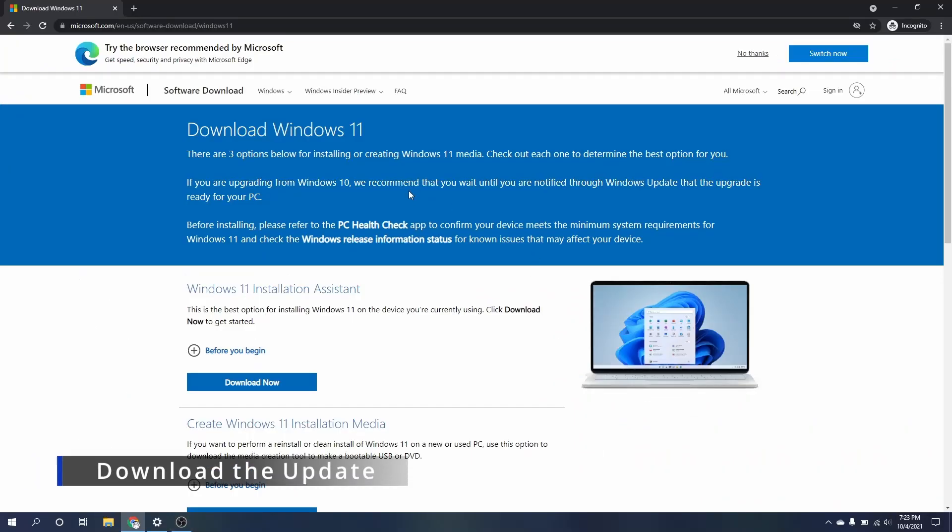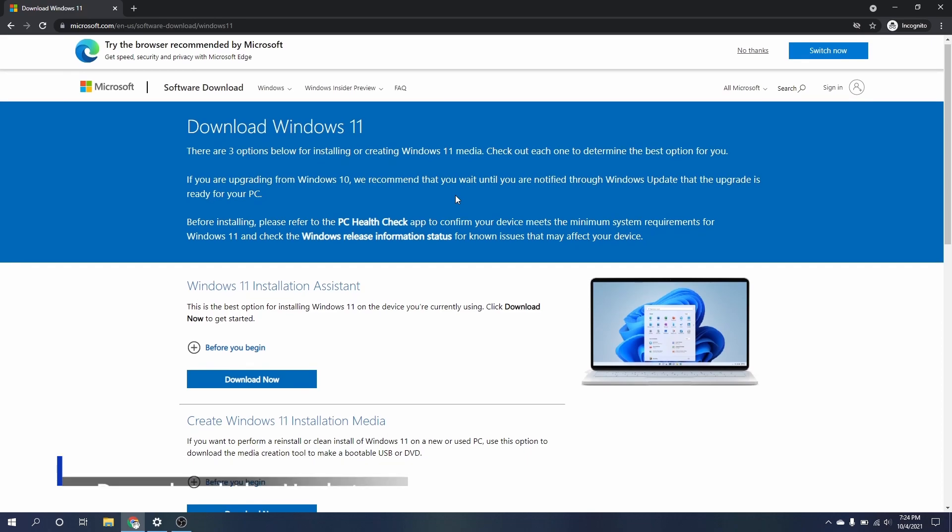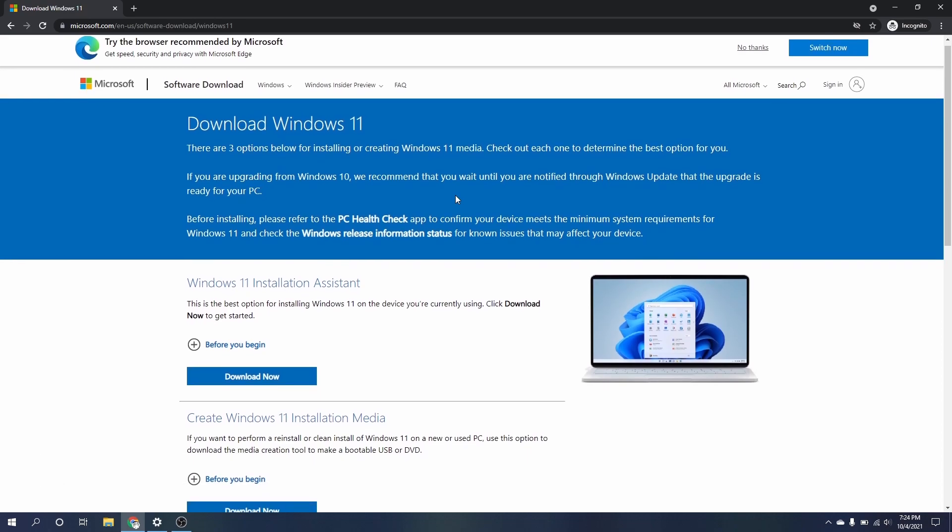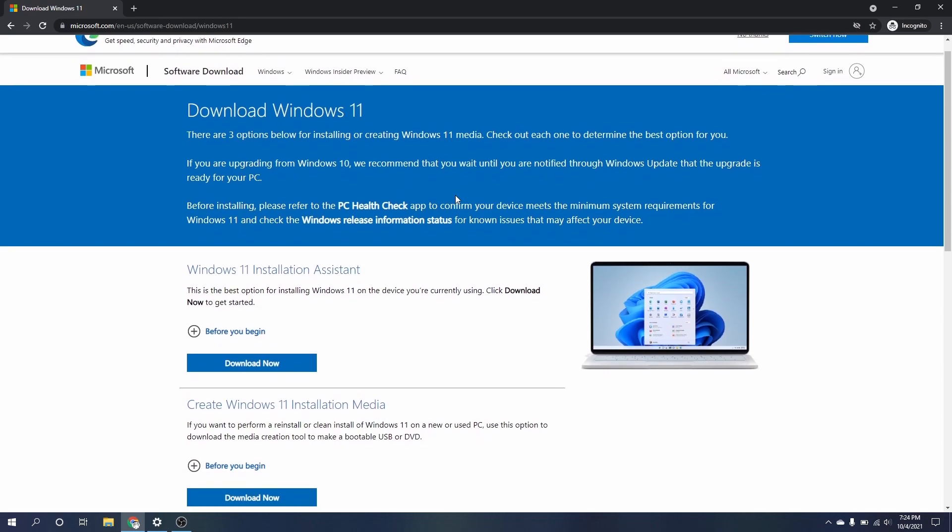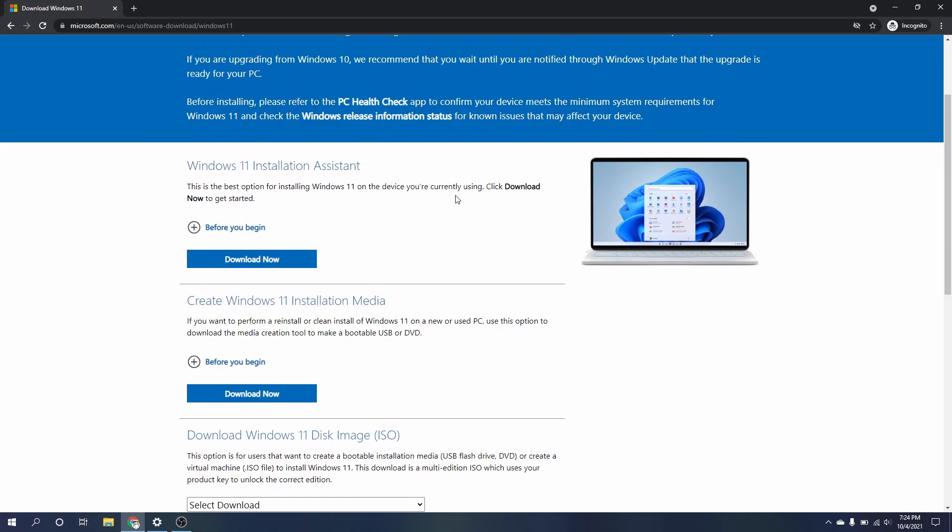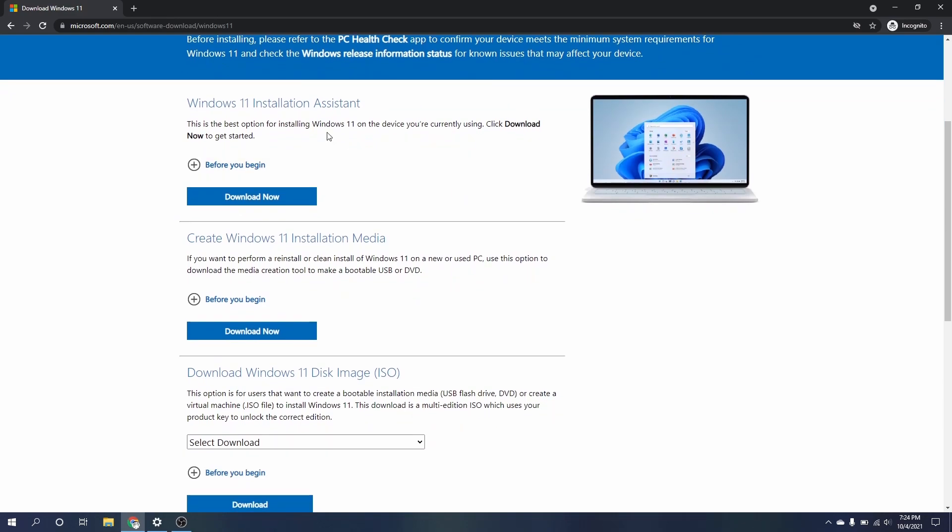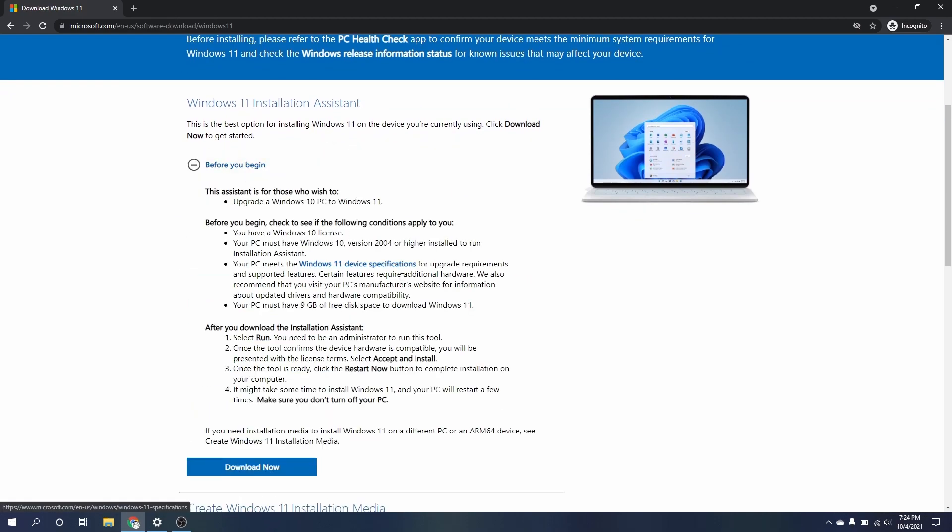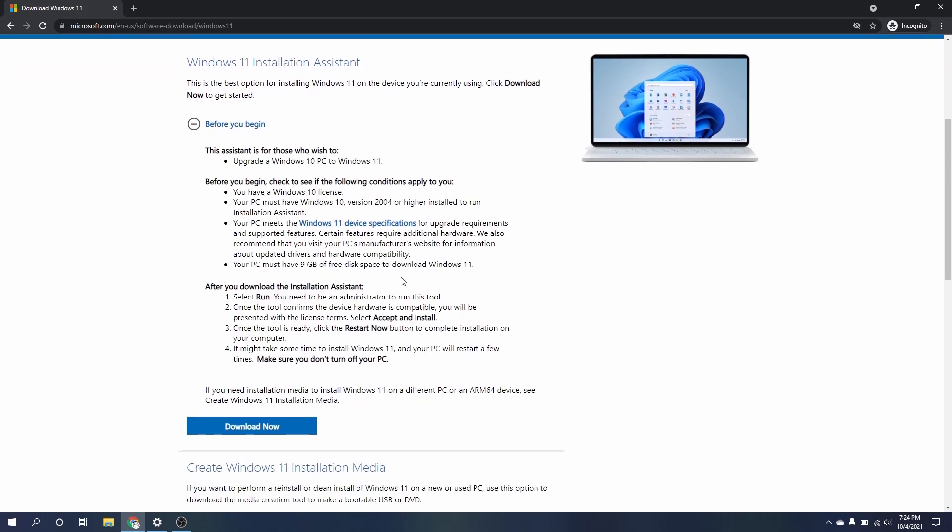Turns out Microsoft will be updating supported devices in waves, but there is a way around that. Here's the Windows 11 update website where you can download the installation assistant, another app to create installation media, as well as the disk image ISO.